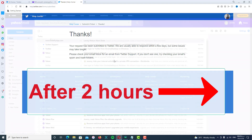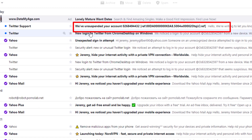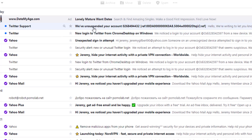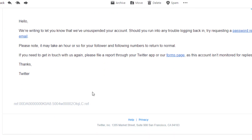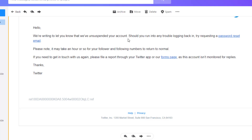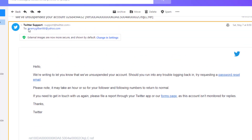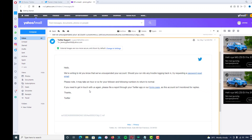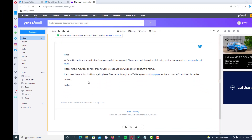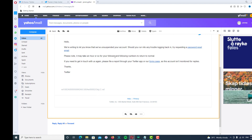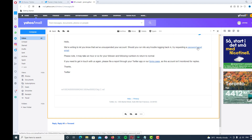For me it took about two hours to receive the email from Twitter. You should see an email saying 'We have unsuspended your account.' Go to your email inbox, open that email, and you will see a link to reset your account. Click on the link and go to the next page.